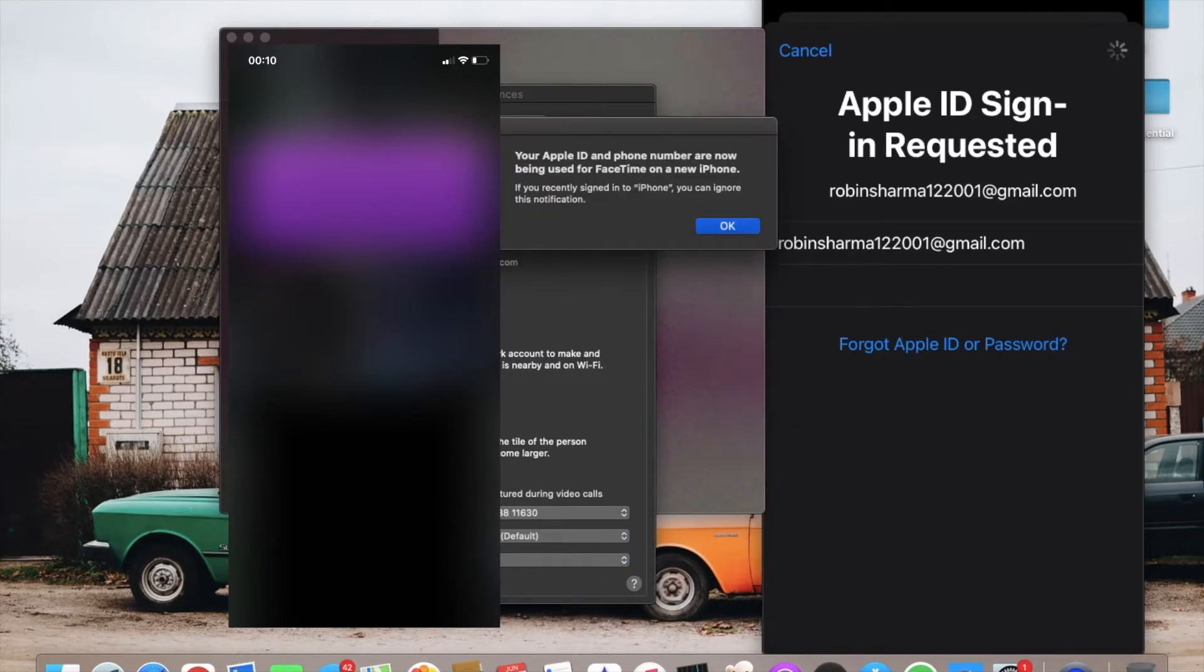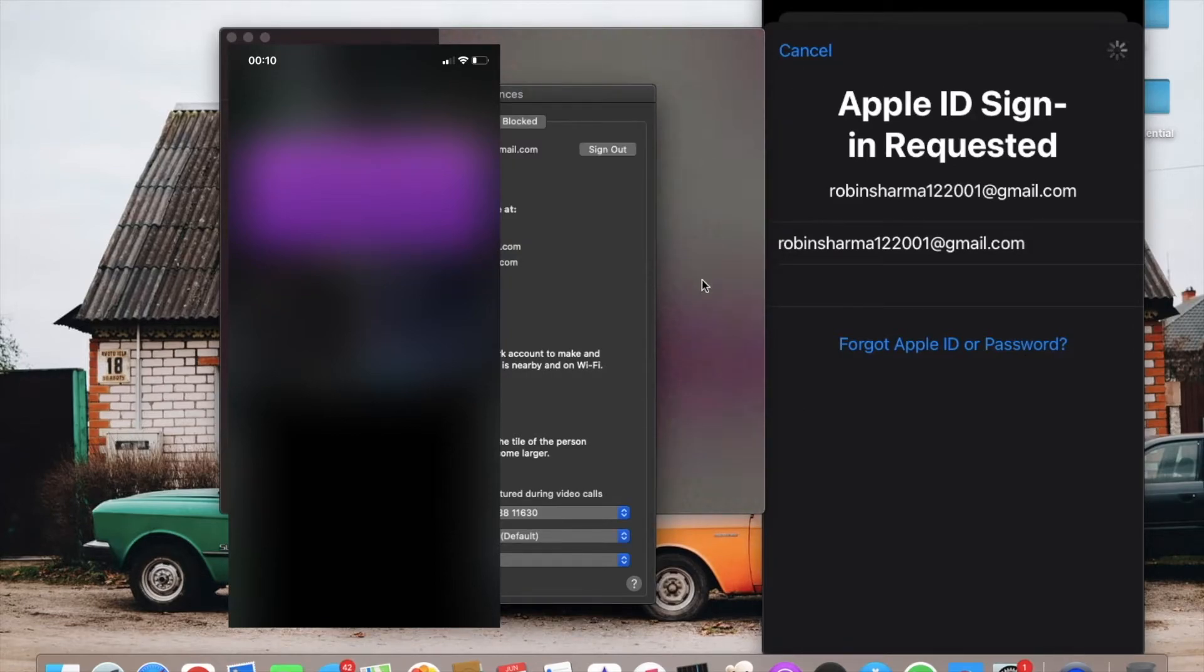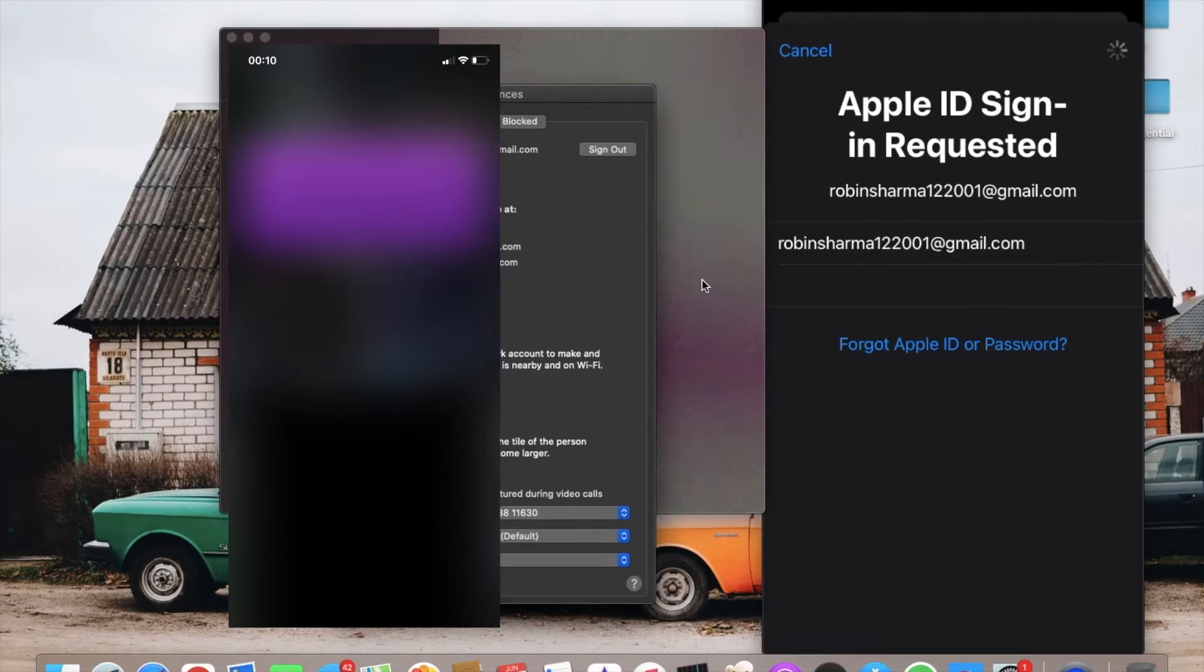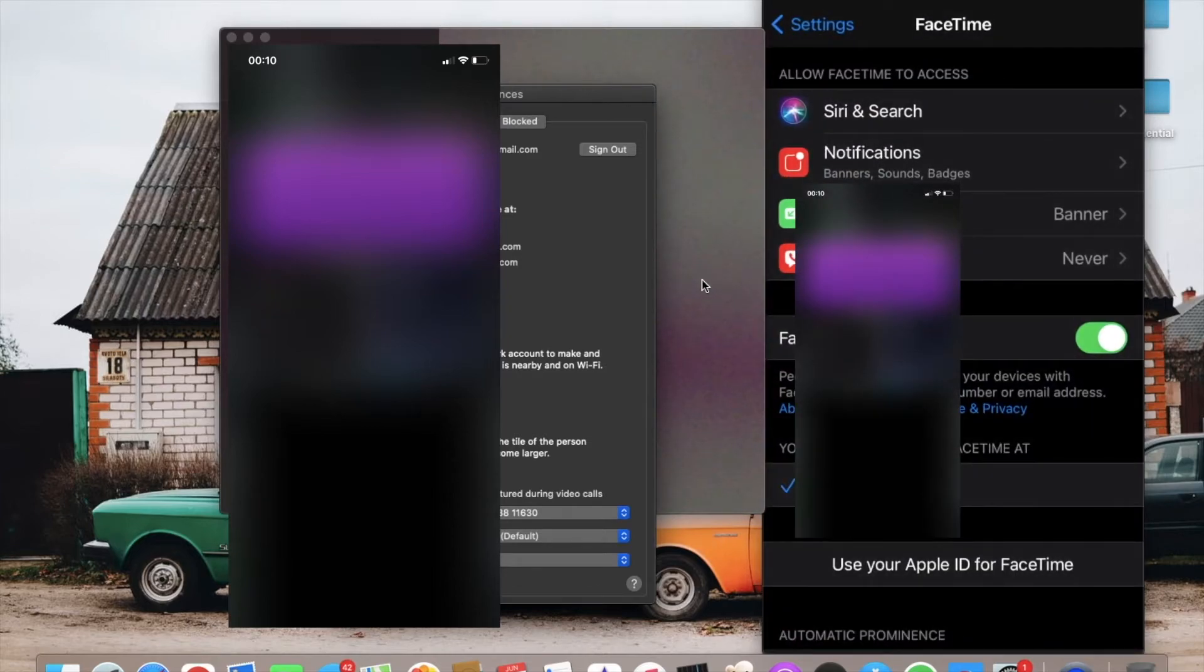After signing in, you'll see your Apple ID and phone number. Now use the same FaceTime ID on both Mac and iPhone.